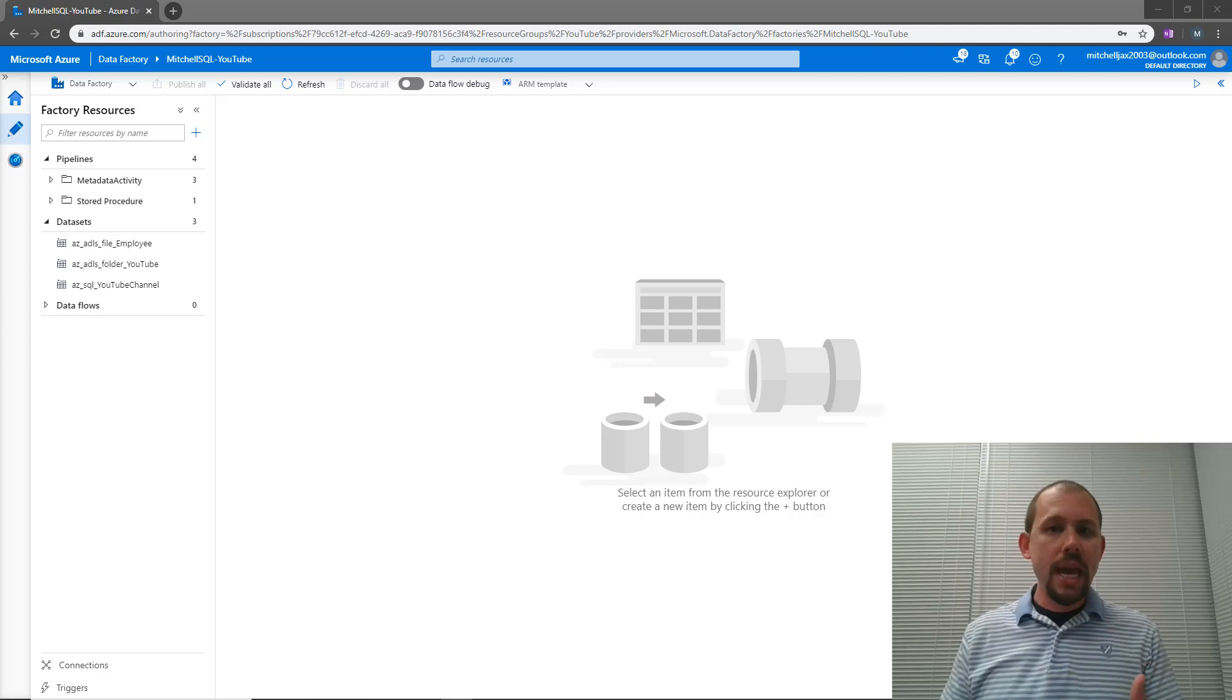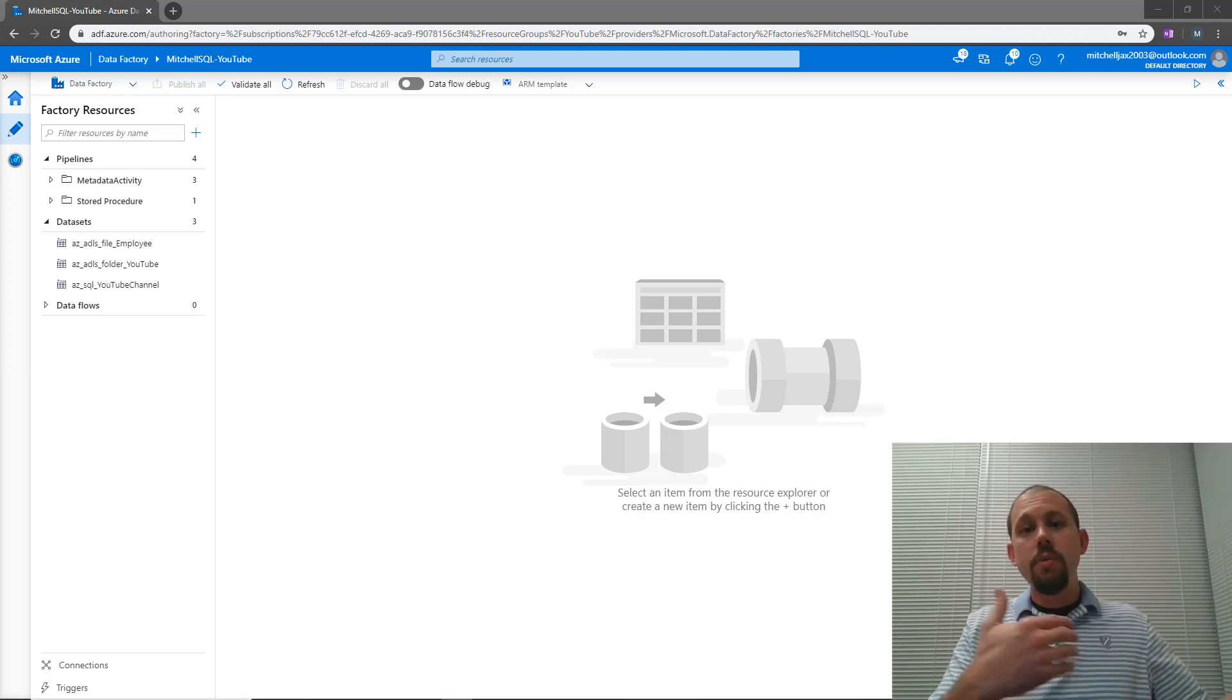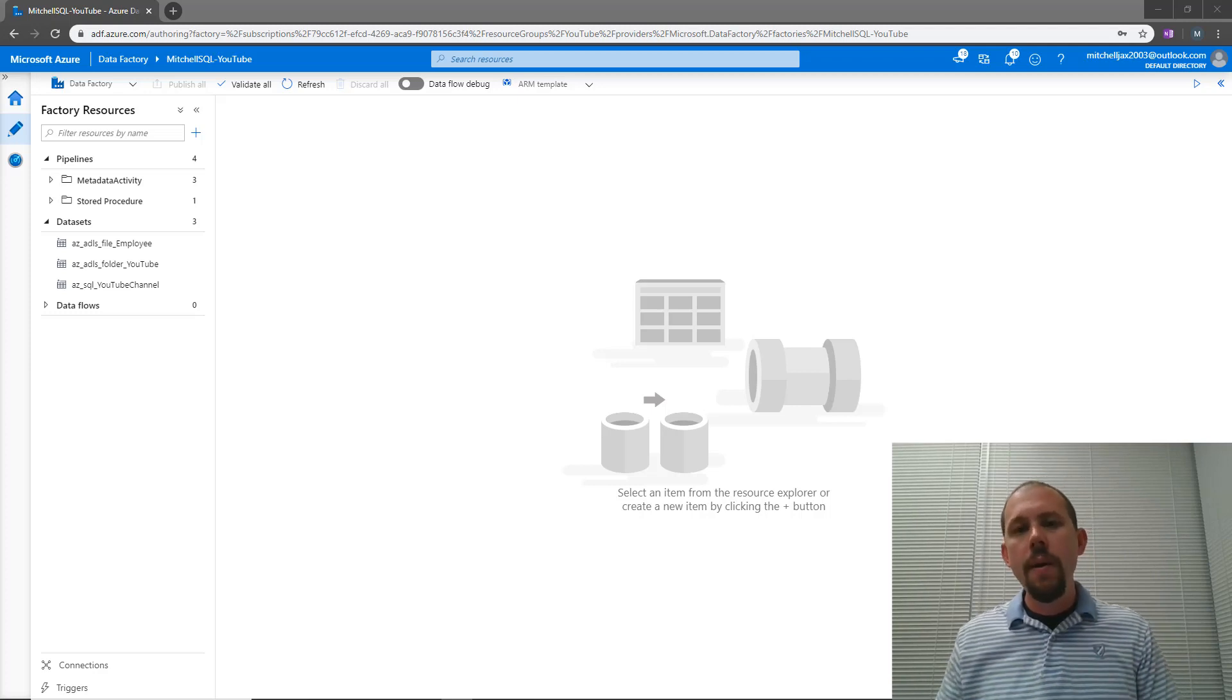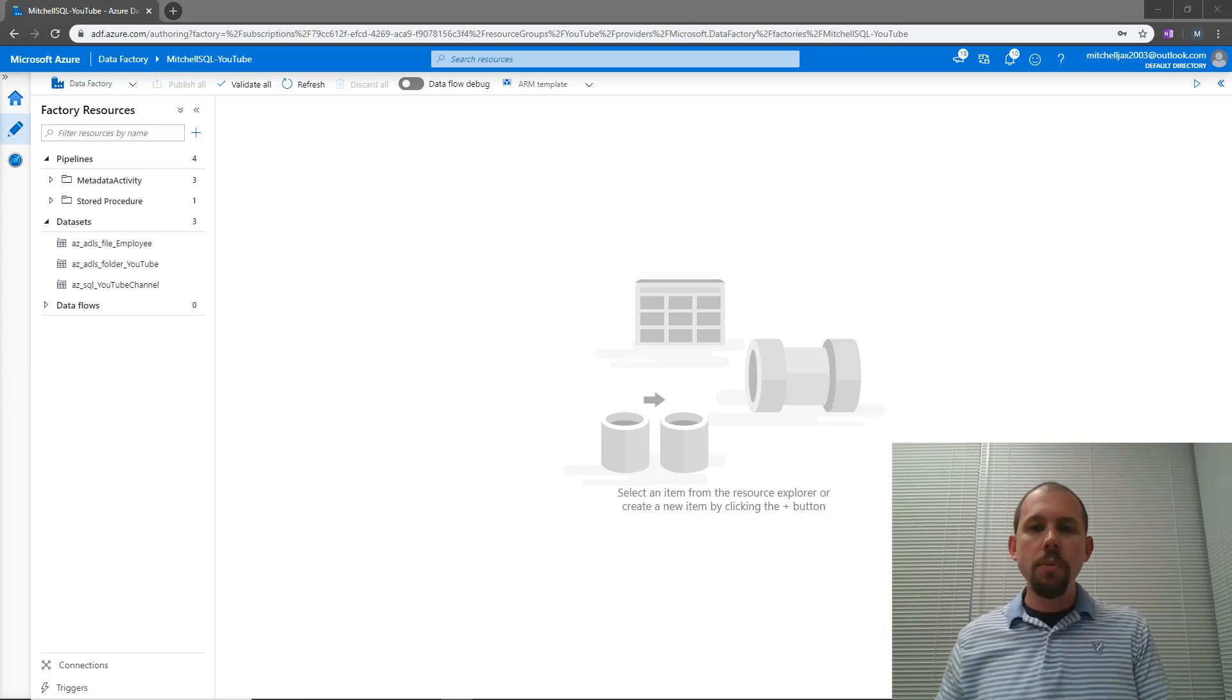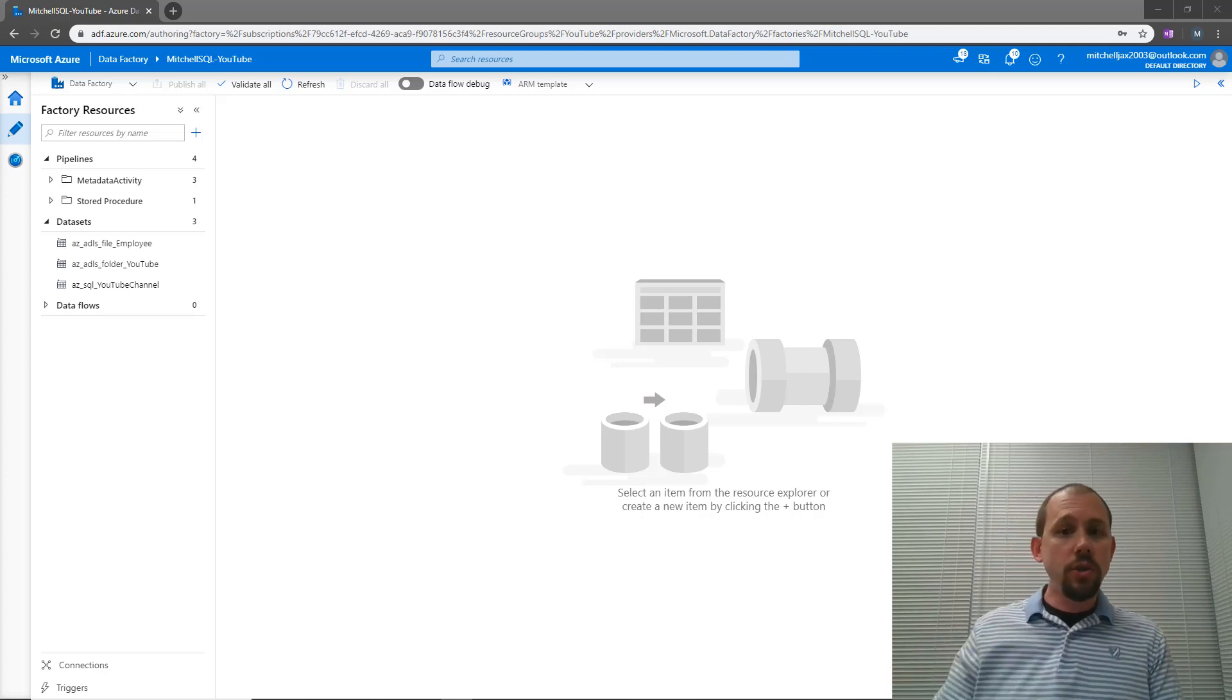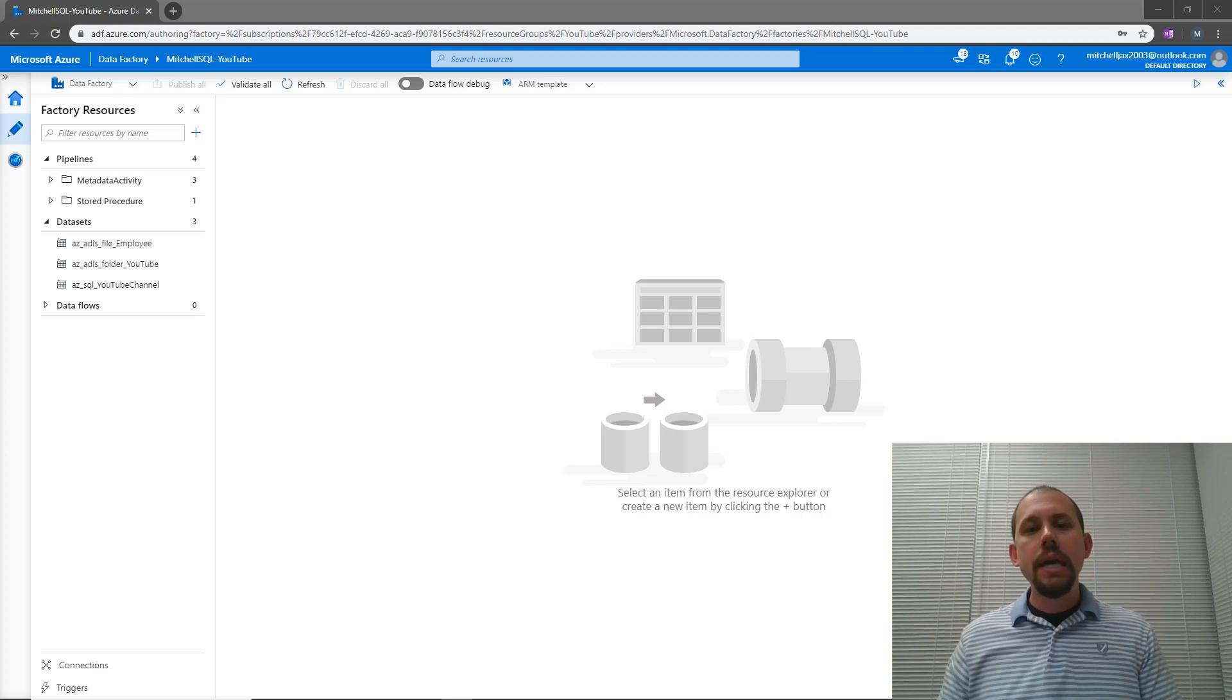The first activity is going to be the lookup activity. What the lookup activity does is it allows you to go get data and return that data and output it into your pipeline. So a good use case for this would be executing a stored procedure that returns data. For this scenario here, what I'm going to do is execute a stored procedure via the lookup activity that's going to go out to a table, return the last execution time of a file, a particular file.